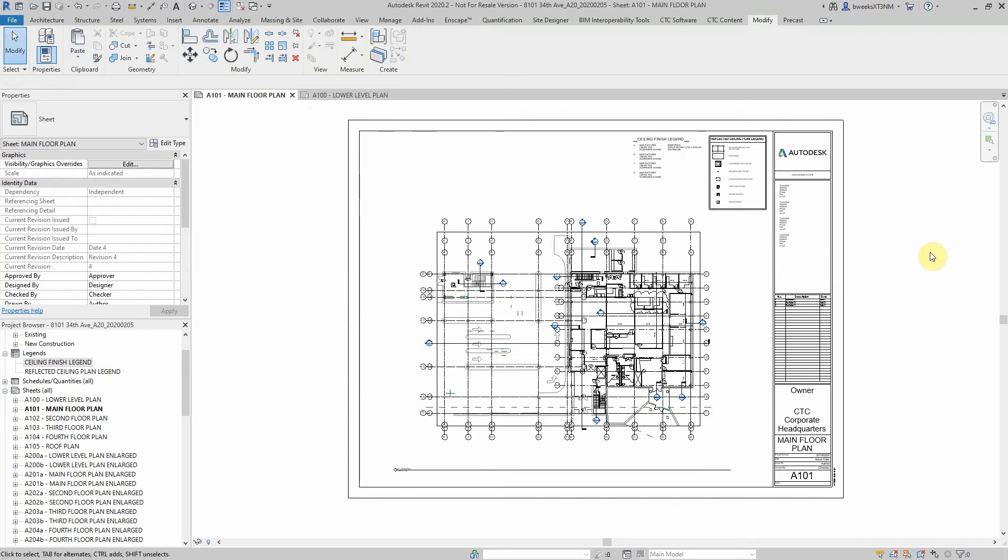And you can also copy a legend placed on a sheet view and place it onto another model sheet view.